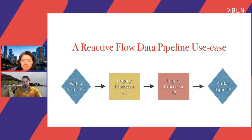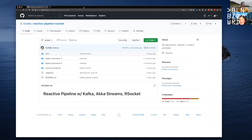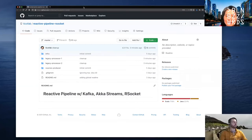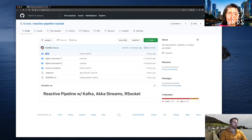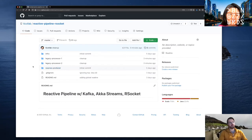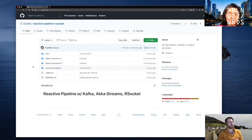Now let's look at some code and a demo. You should be seeing my screen now — what you're seeing is the GitHub repository with the code for this demo. There are legacy processor one and legacy processor two projects. There are also two other folders: one is about infra, a simple Docker Compose file that will spin up our Kafka infrastructure, and sources producer is a project that will put some random data on Kafka so the first legacy processor has something to consume.